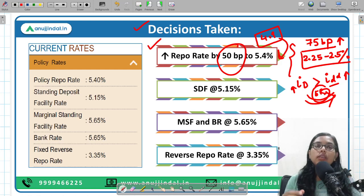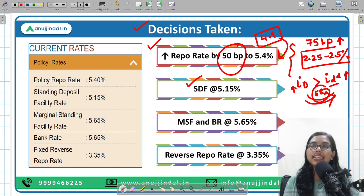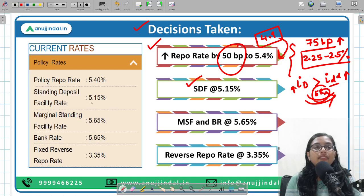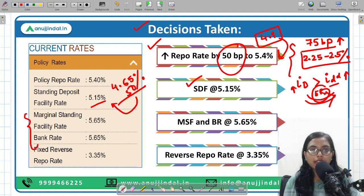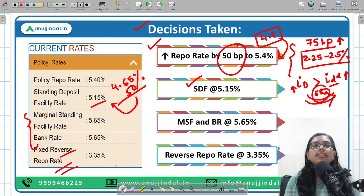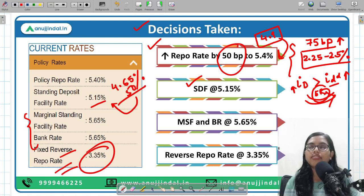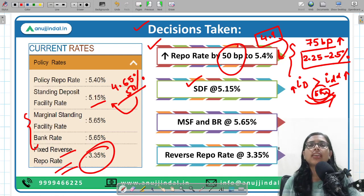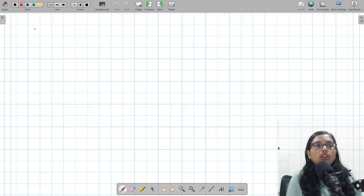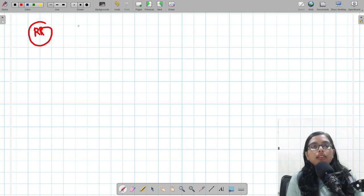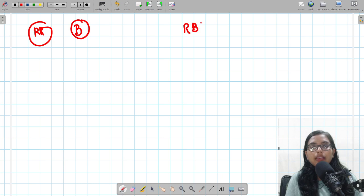Because of the repo rate increase, the Standing Deposit Facility (SDF) rate has also increased by 50 basis points from 4.65% to 5.15%. Similarly, the MSF and bank rate have increased to 5.65%. The fixed reverse repo rate remains constant at 3.35%. Let's now discuss what each of these rates means — repo rate, reverse repo rate, SDF, and MSF.